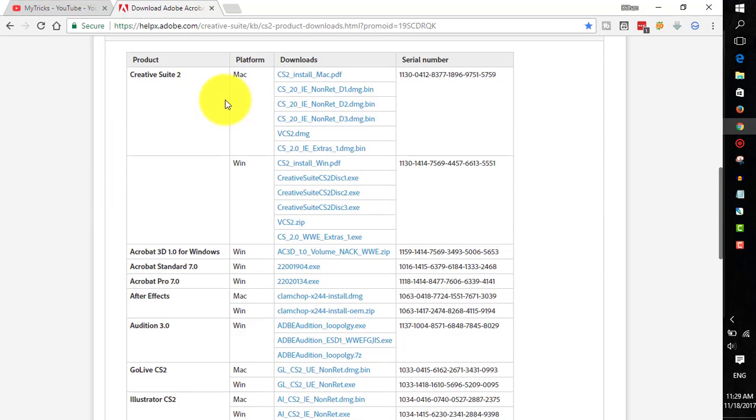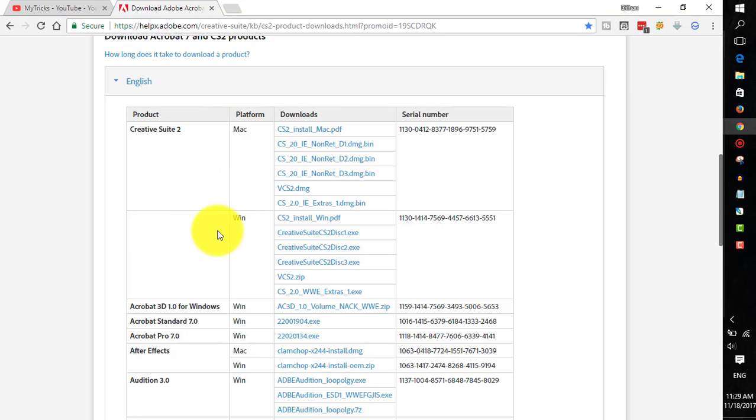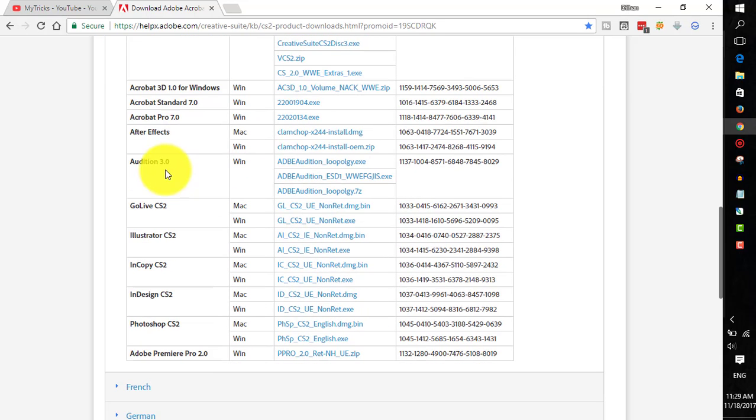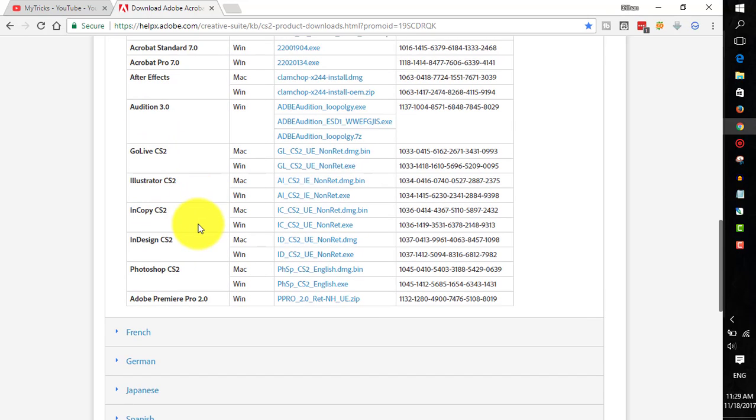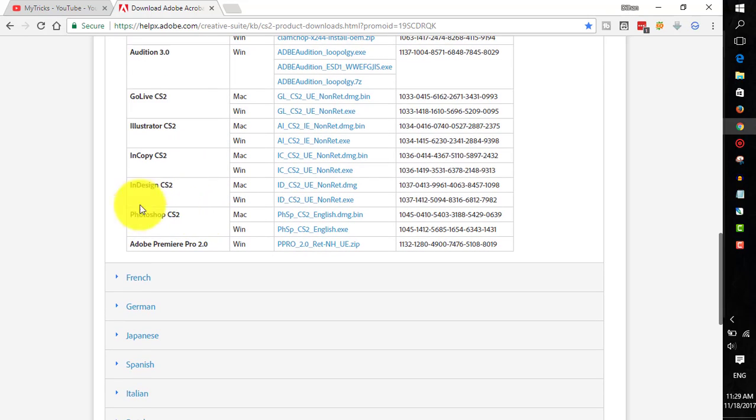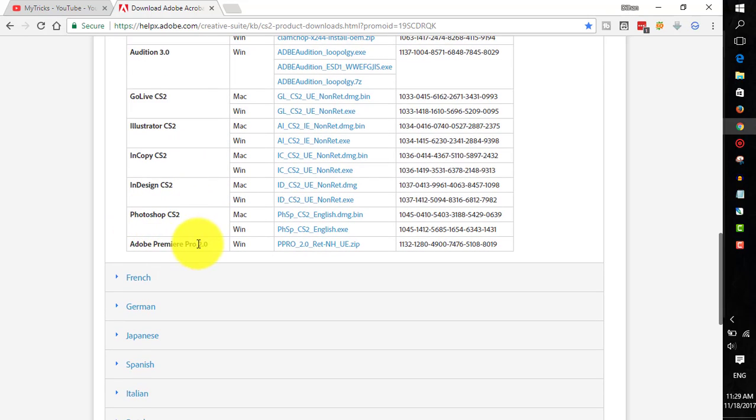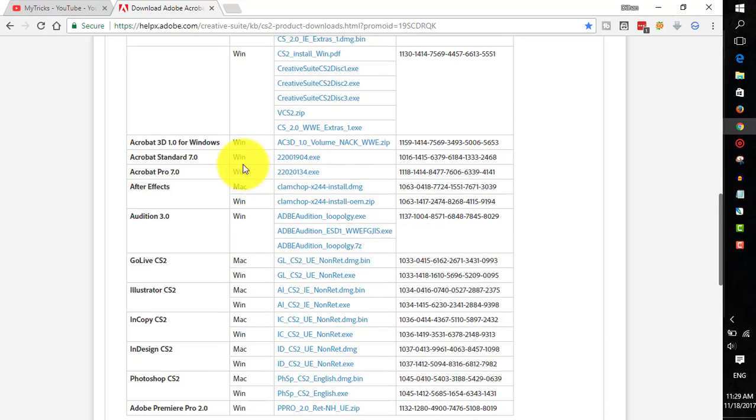Then it will show you the download options where you can download other software: After Effects, GoLive CS2, Illustrator, InCopy, InDesign, Adobe Premiere Pro 2.0, and other options.